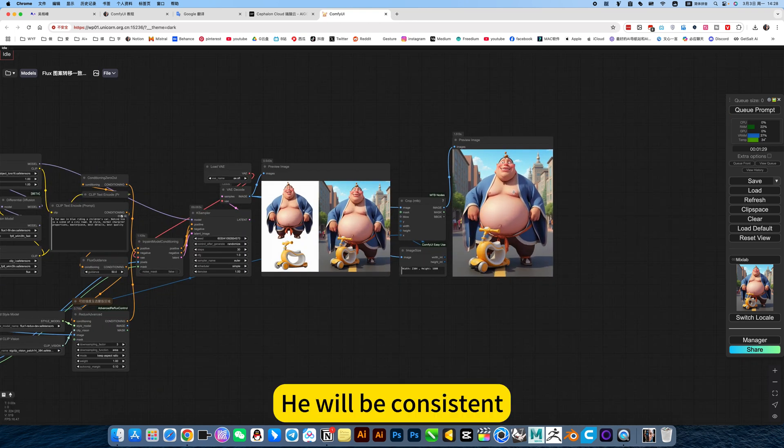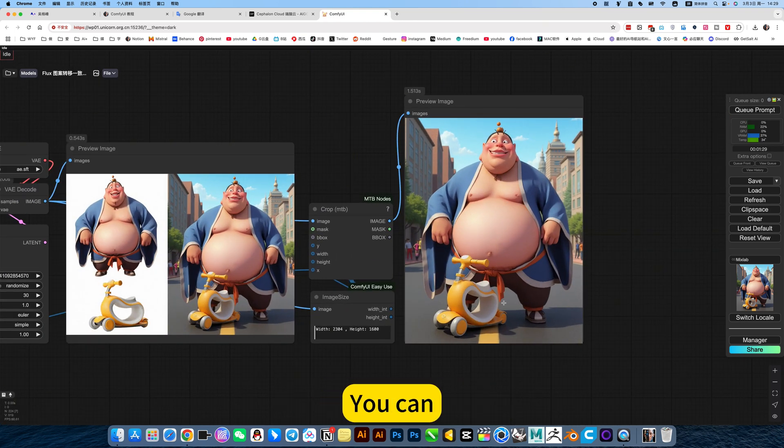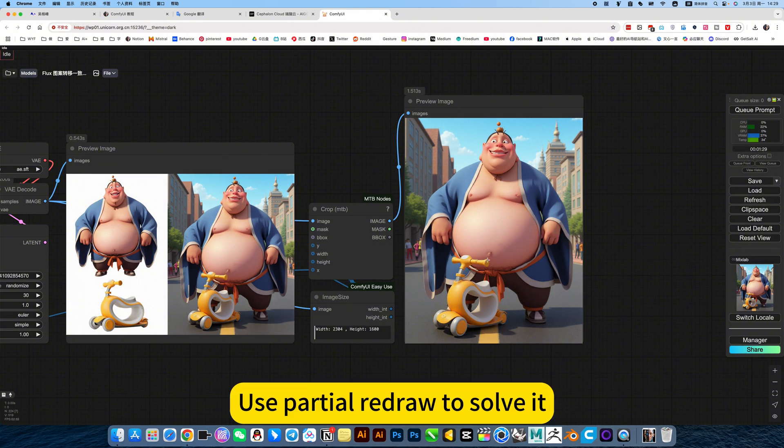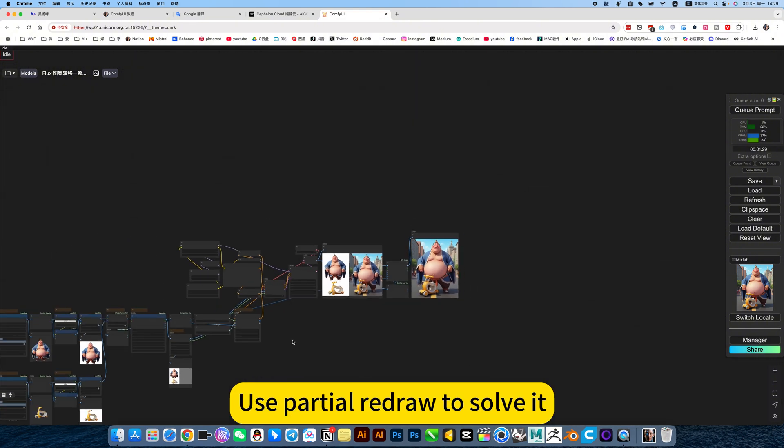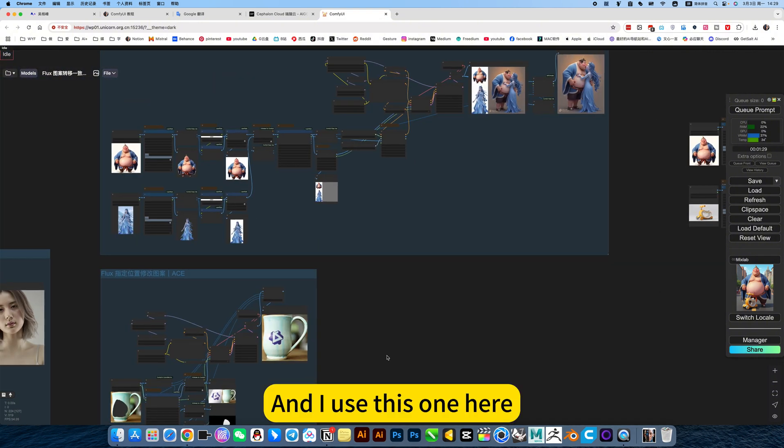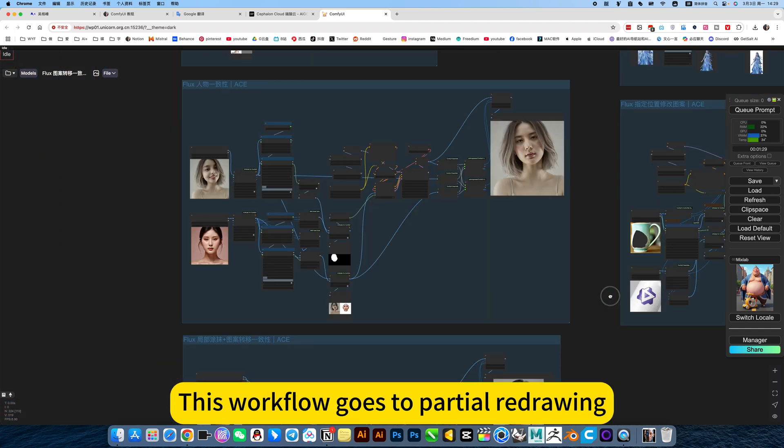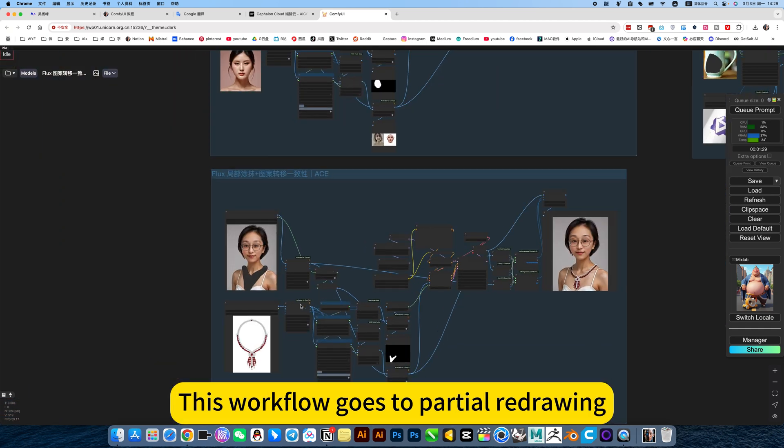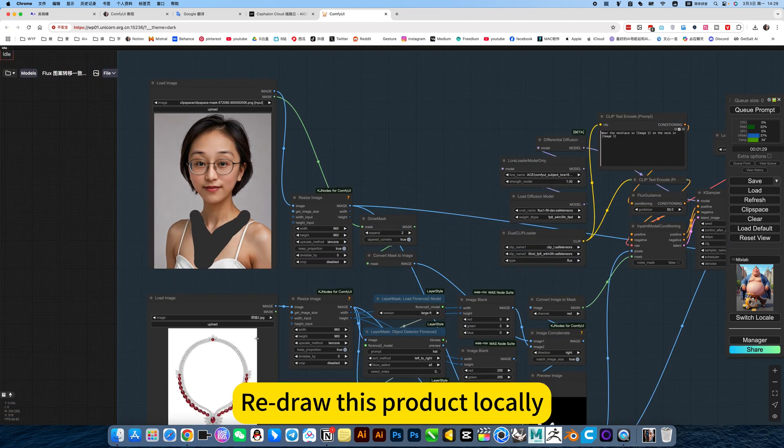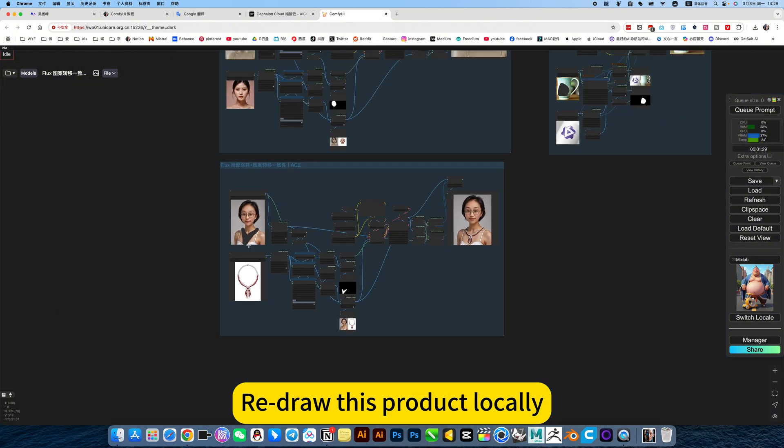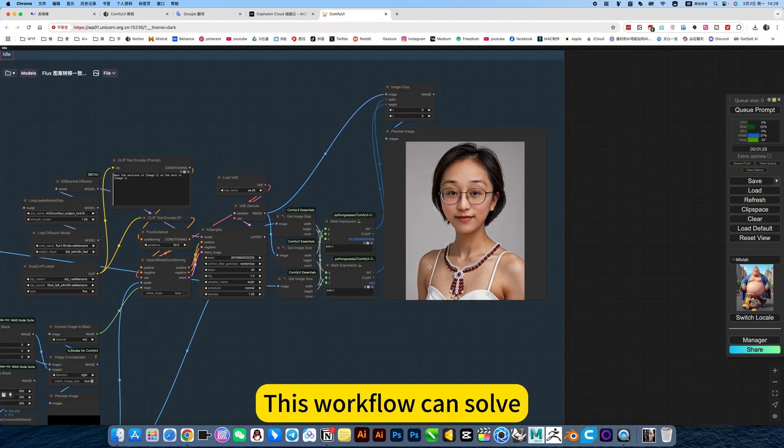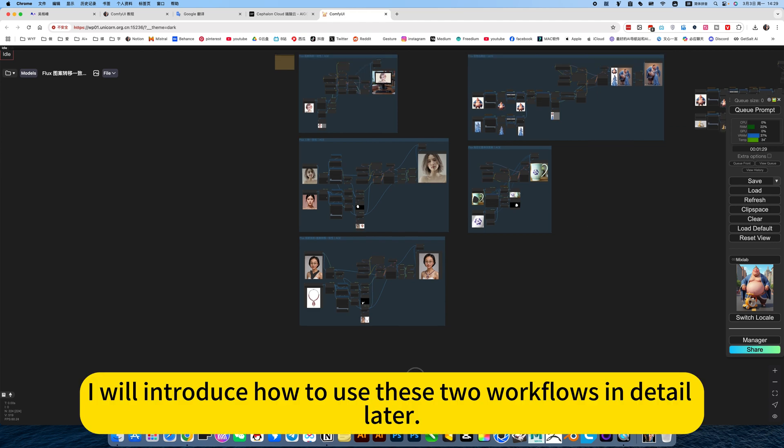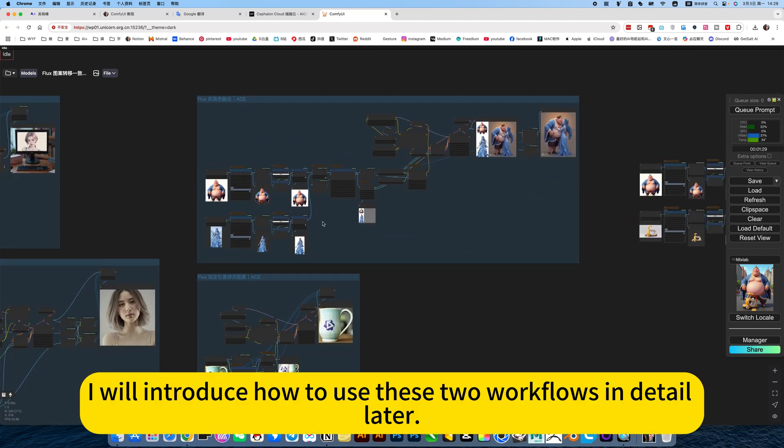Basically, 90%. Details, you can use partial redraw to solve it. And I use this one here, this workflow goes to partial redrawing. Redraw this product locally. This workflow can solve. I will introduce how to use these two workflows in detail later.